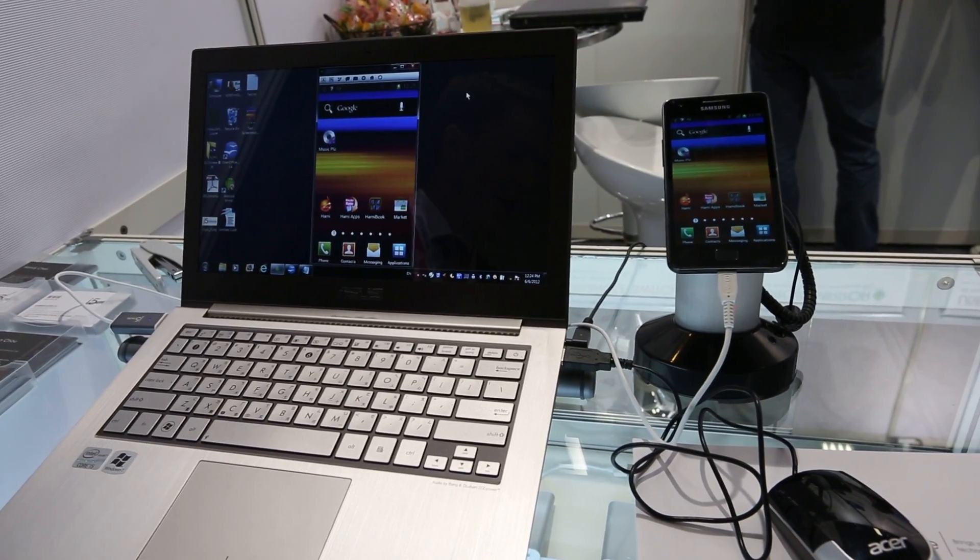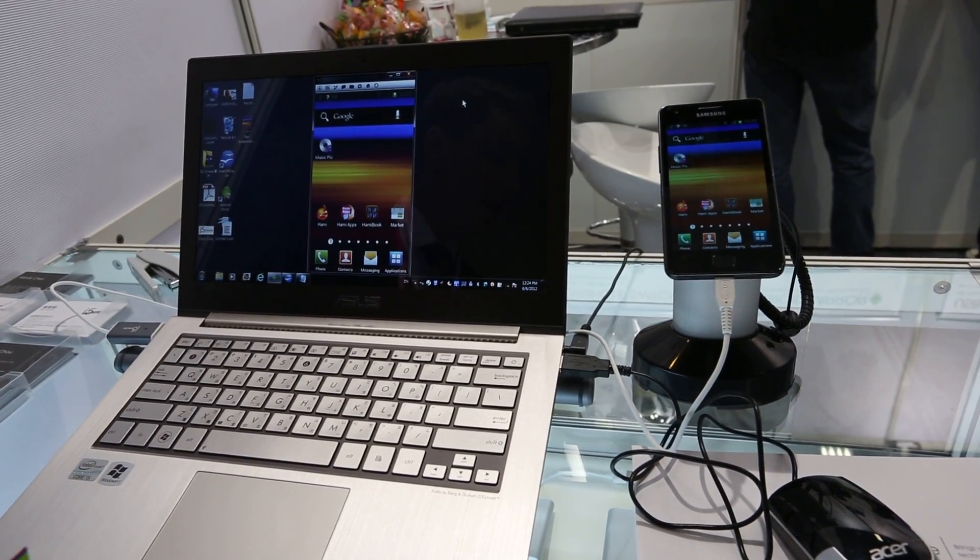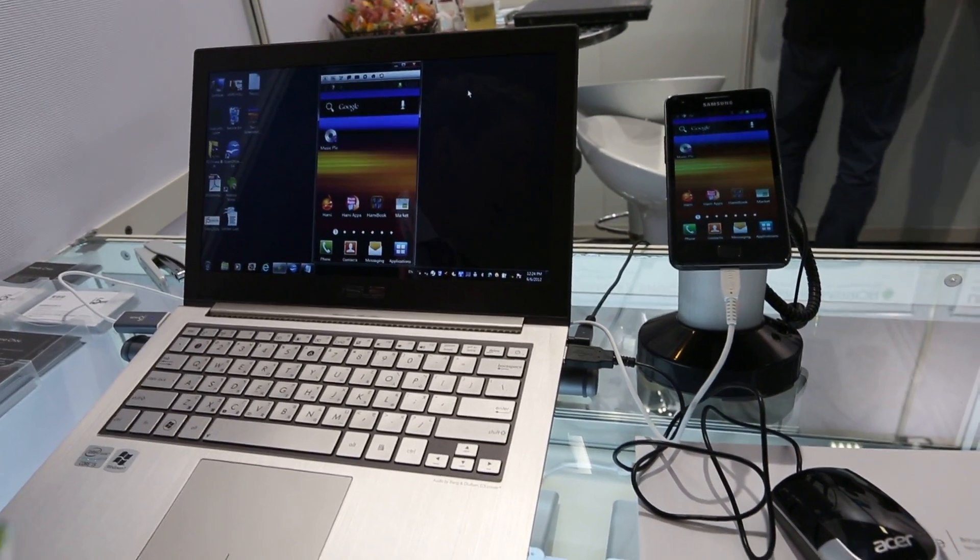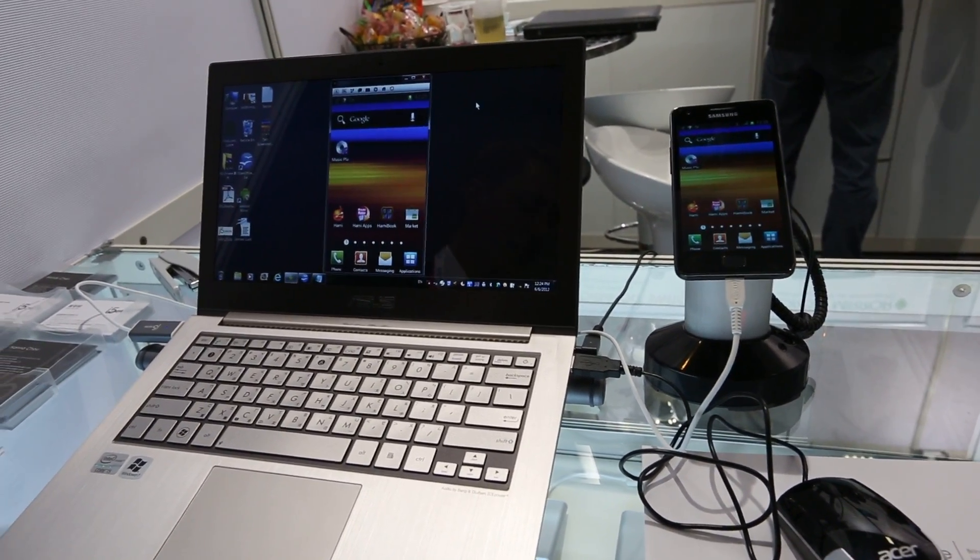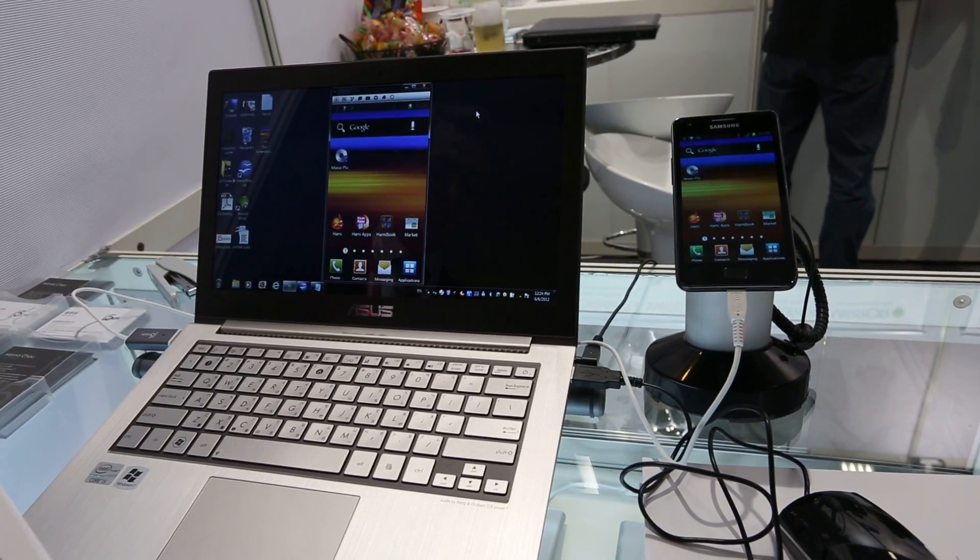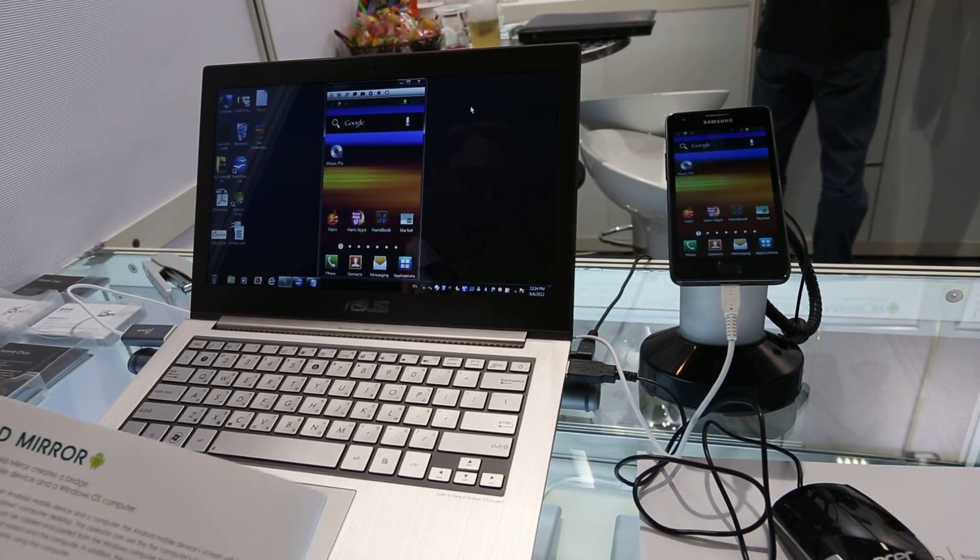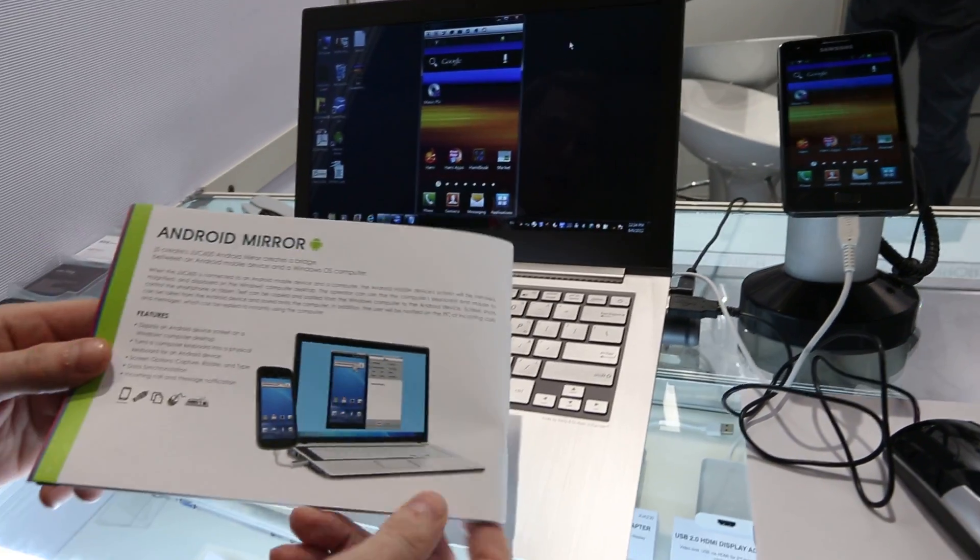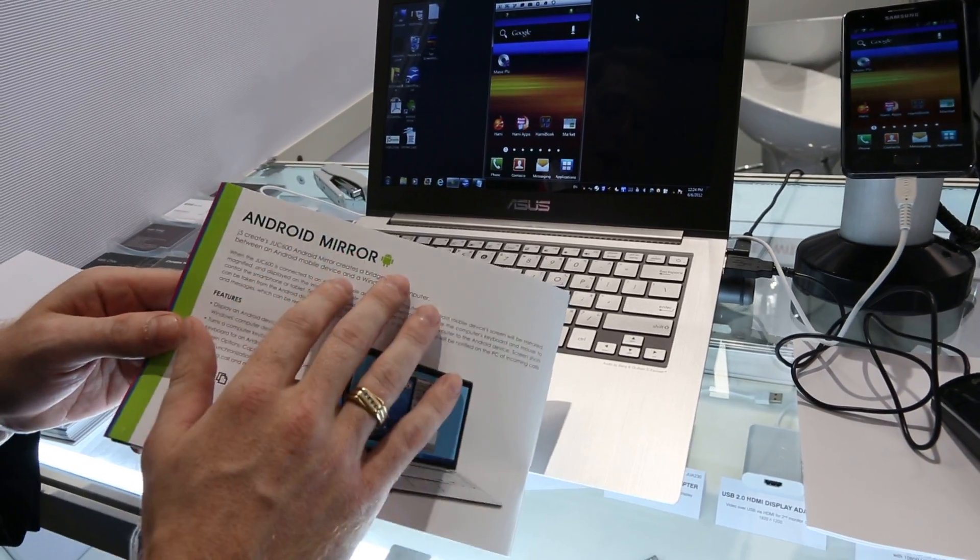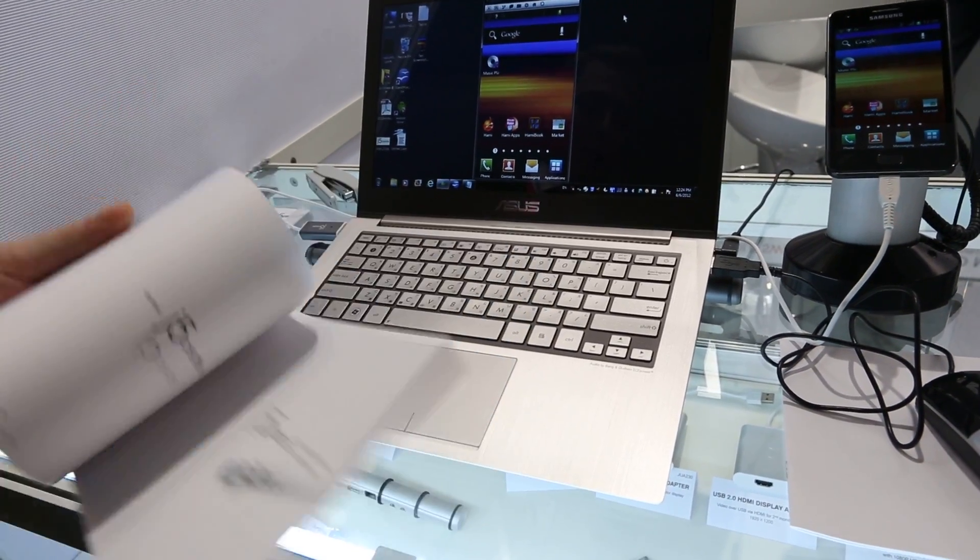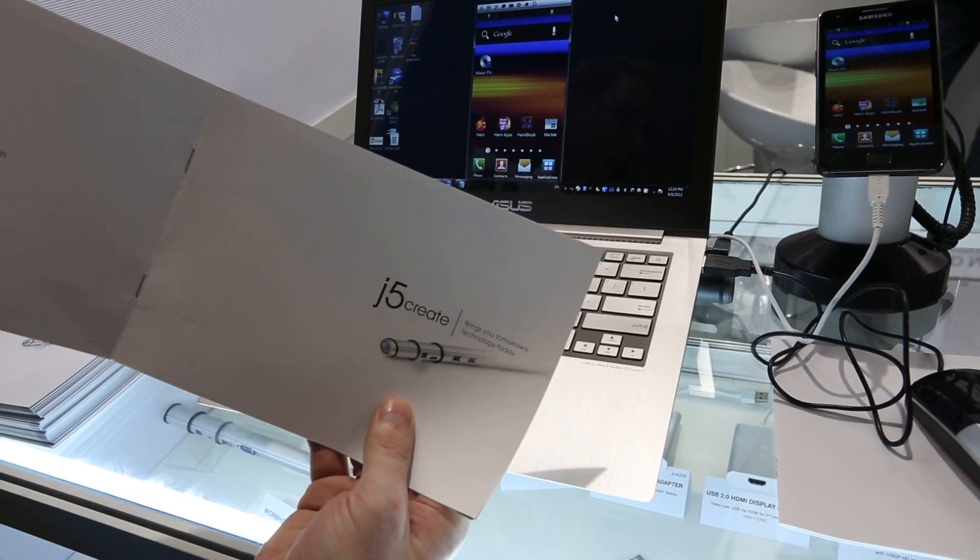Hey everyone, it's Darcy Lacuve here from Android Authority. We're reporting live from Computex 2012. We've just discovered a really cool technology. It's called Android Mirror from a company called J5.